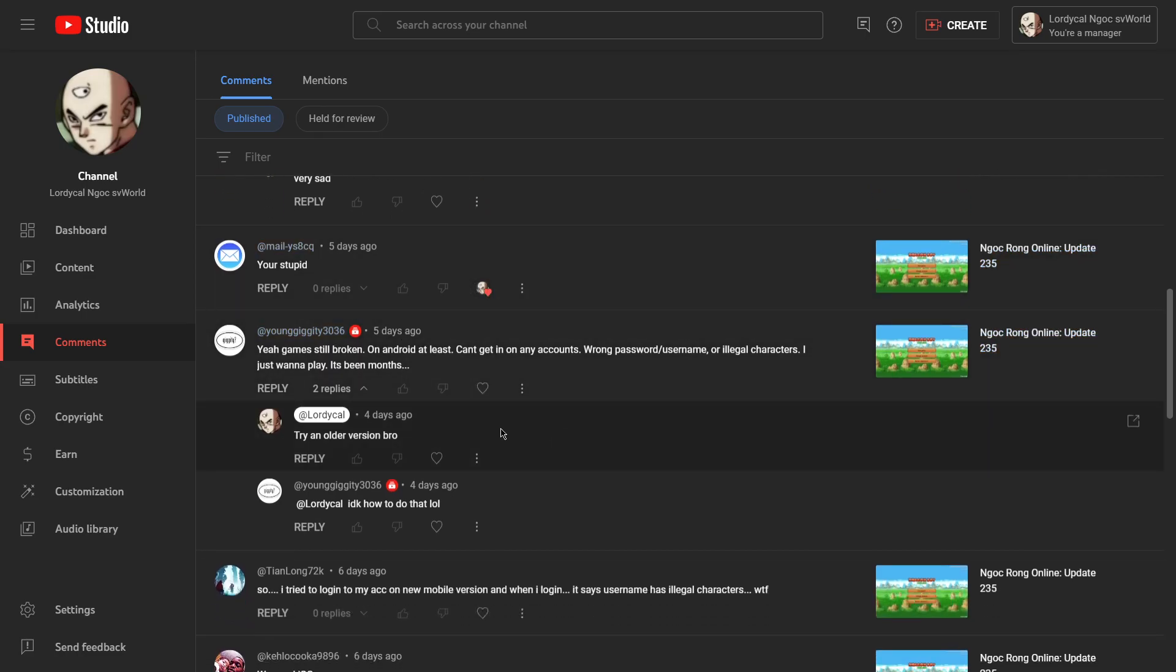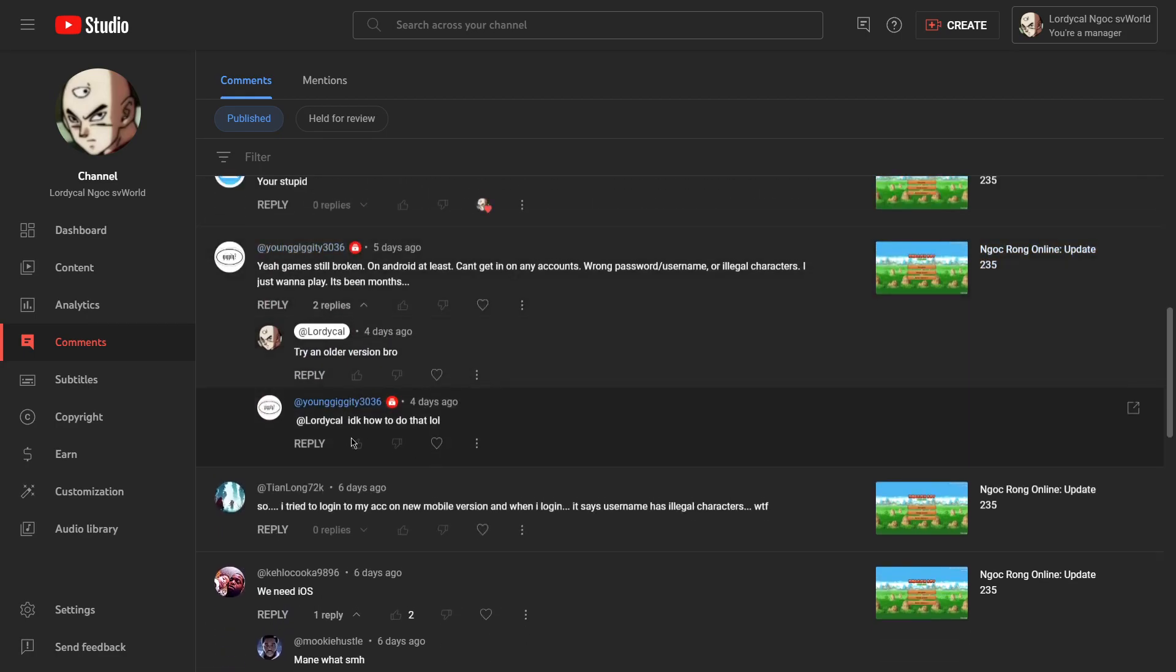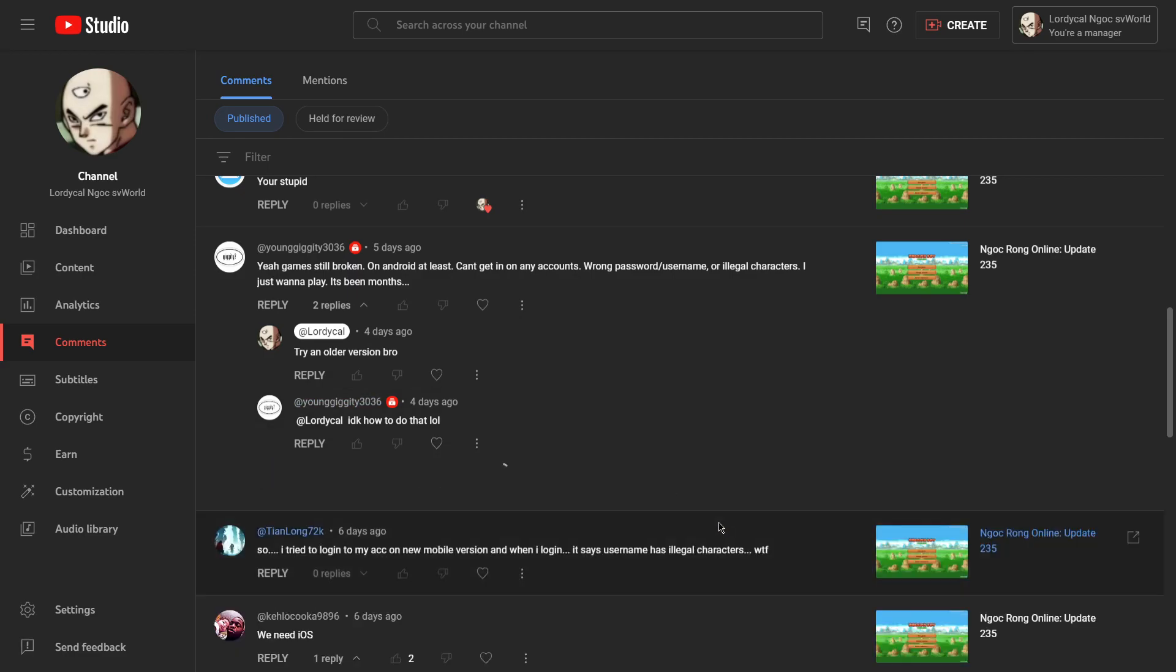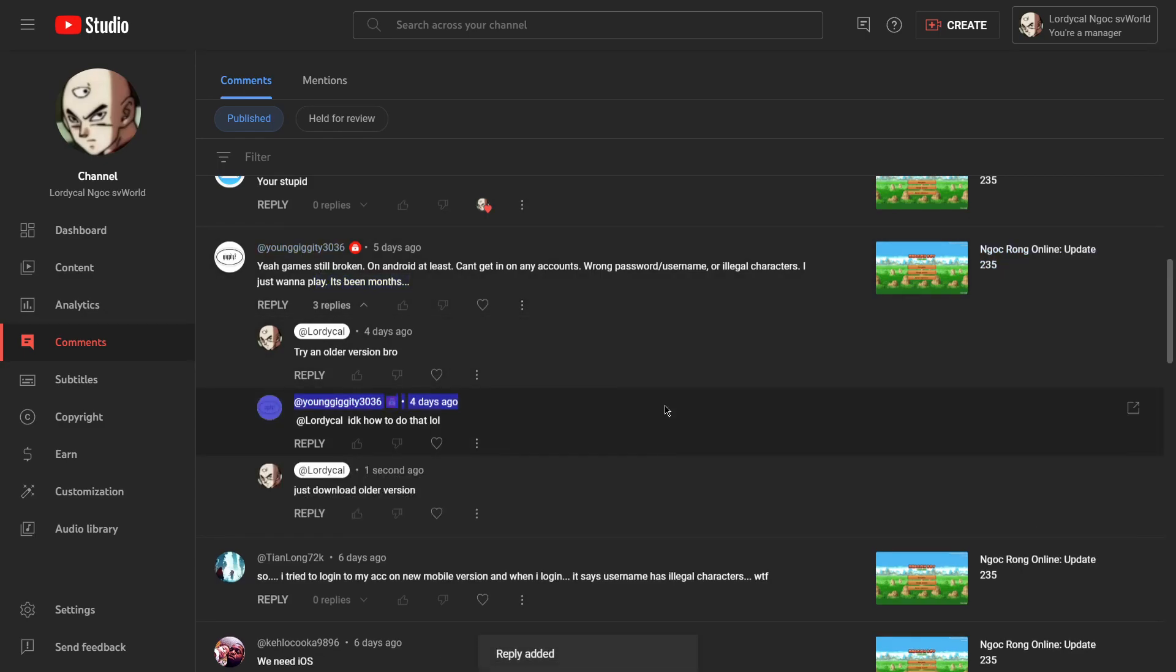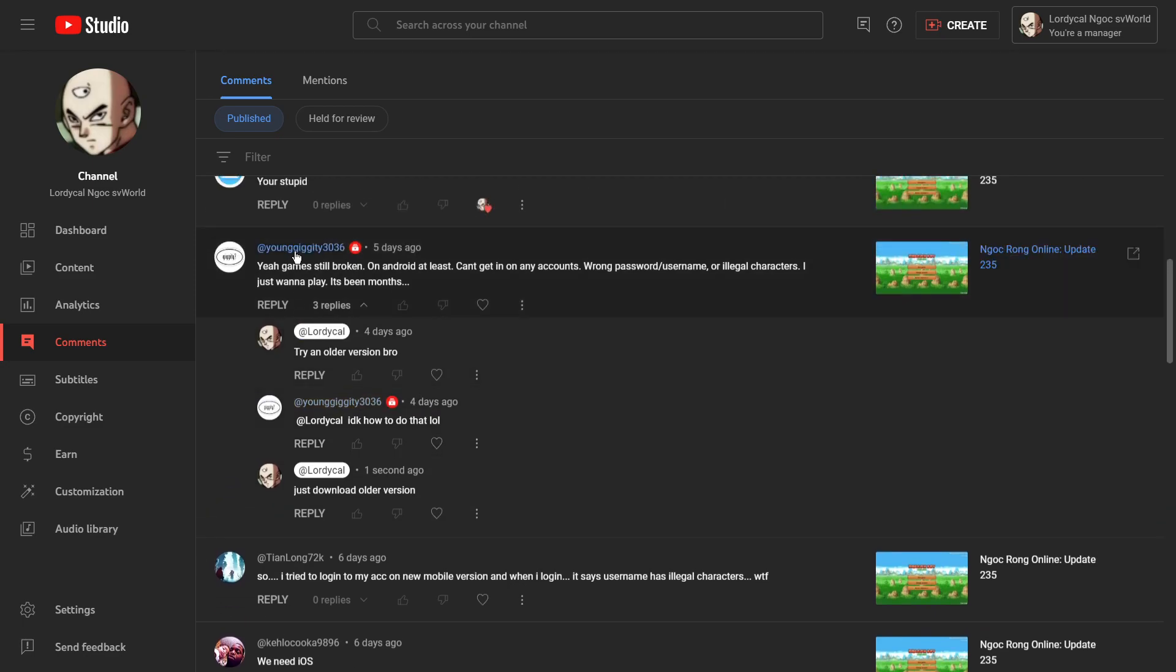Well, I gotta tell you that's the wrong form of your. Just download an older version bro. Like surely you have the last APK. You know, if it has been months, if you have the last version of the install you should have it.